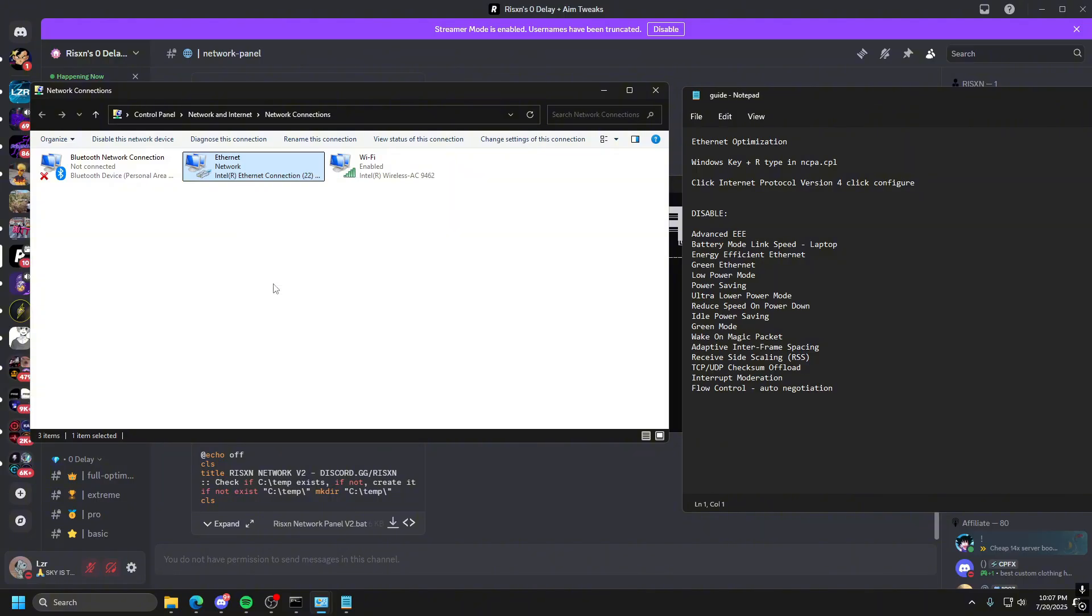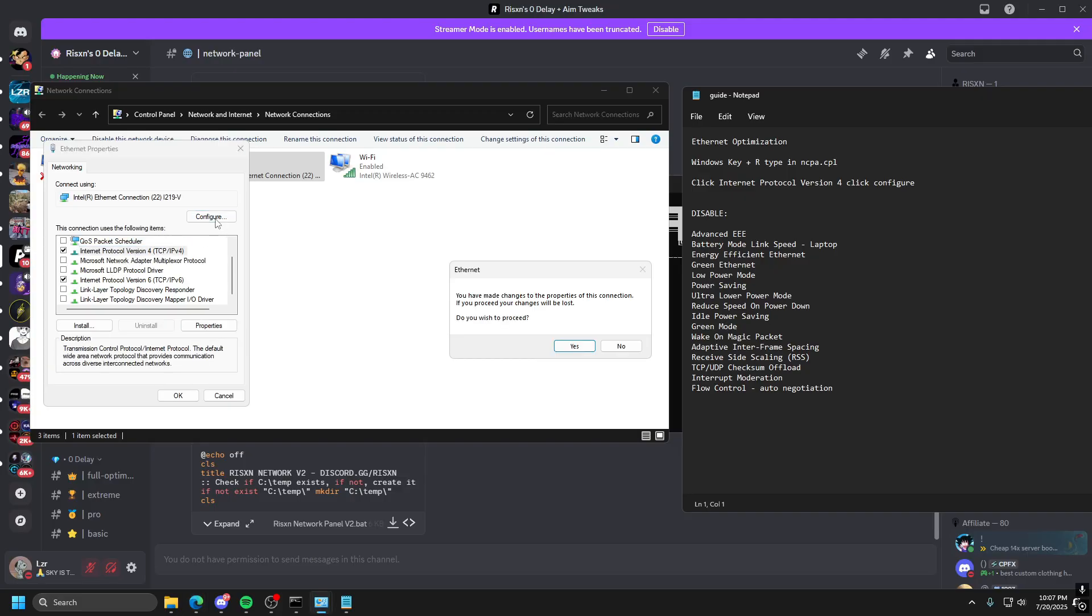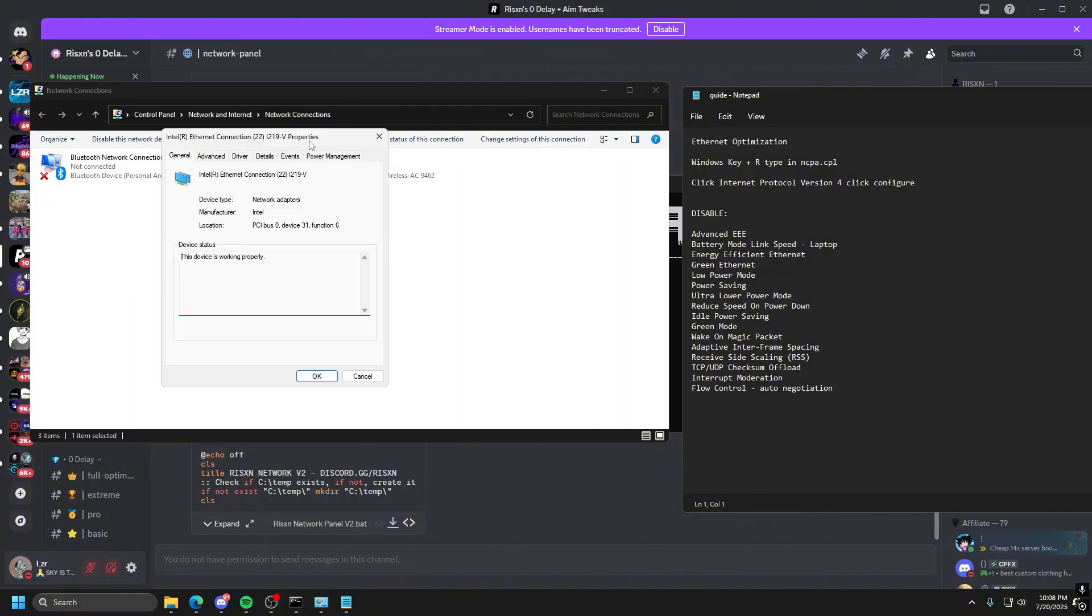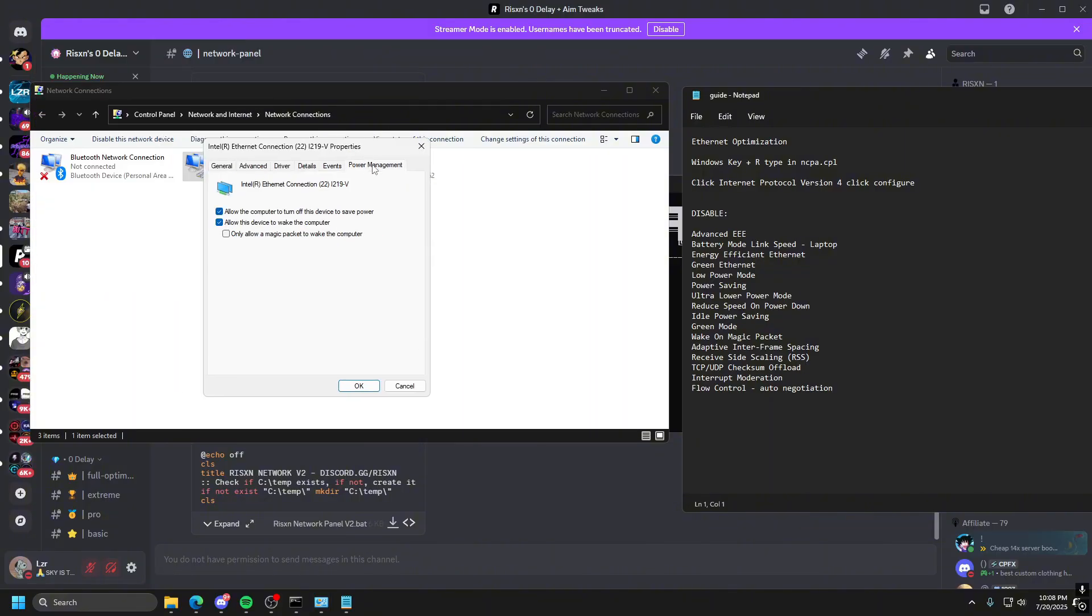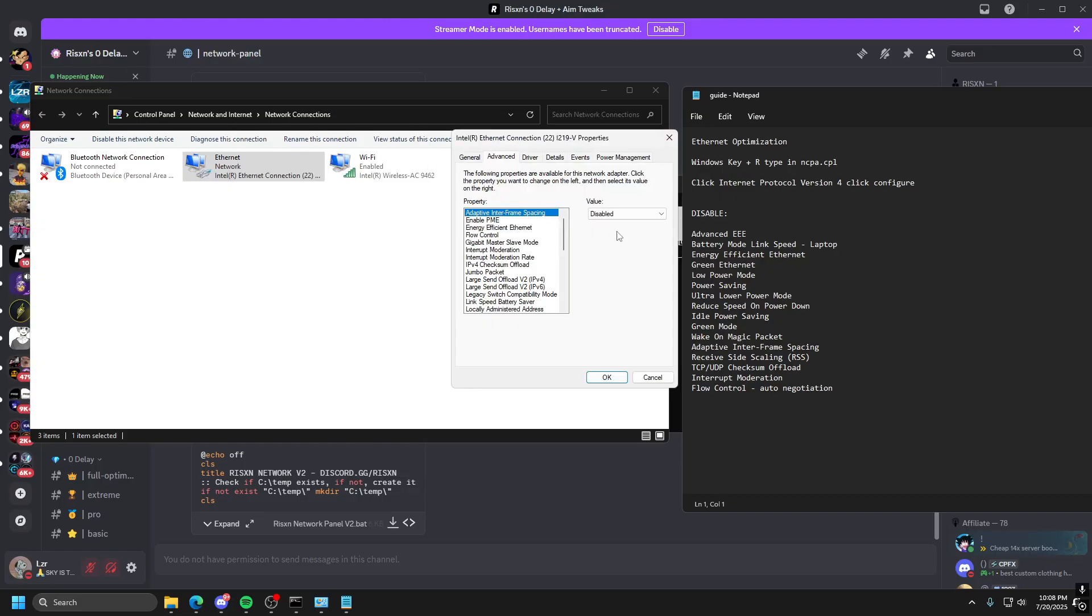Then right-click this again, go back into Properties, go down to version 4 here, and then click Configure, and then from Configure, click Yes, that is fine. And then you want to go to Power Management, and make sure all of this is unchecked. Go ahead and do it just like that. And then you want to go over to Advanced, and then this is where you're going to need the guide.